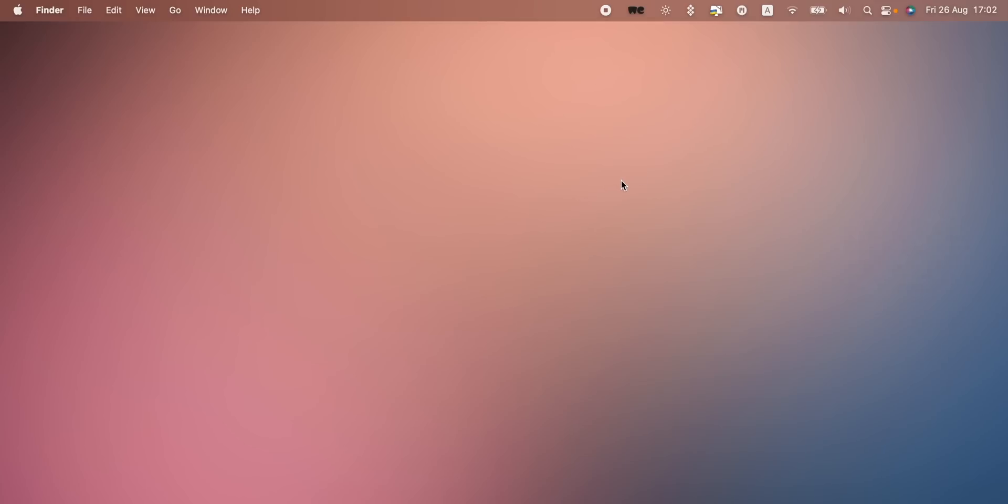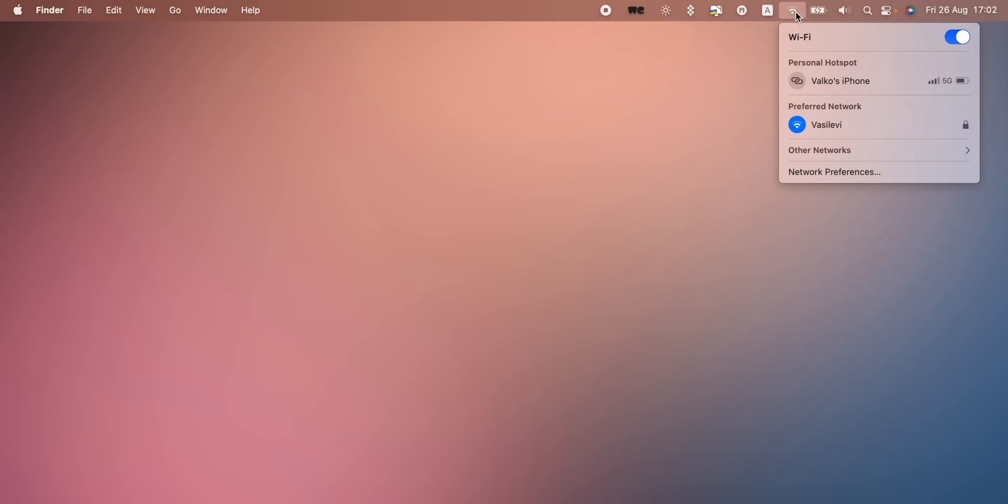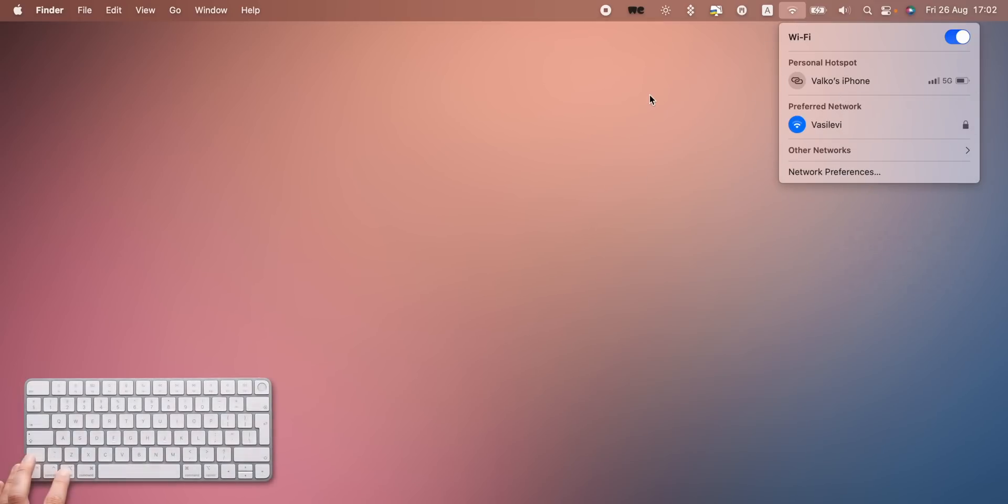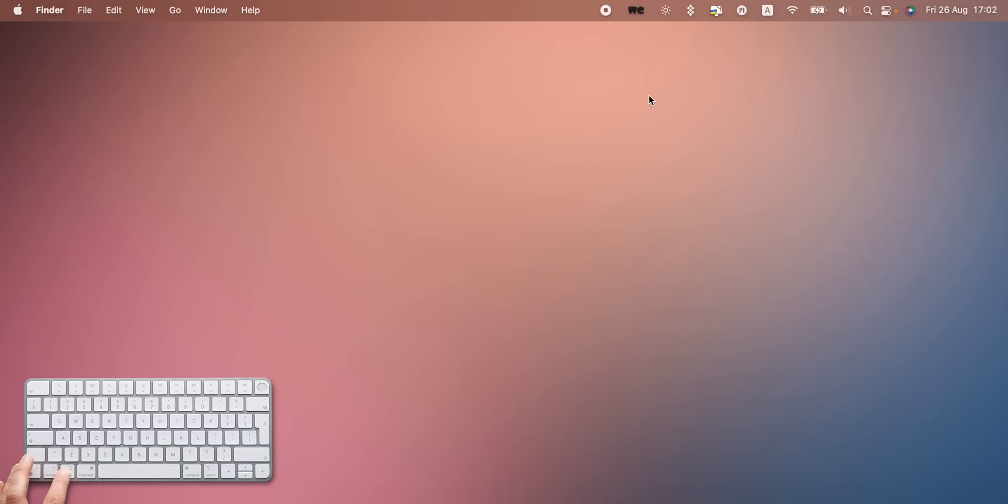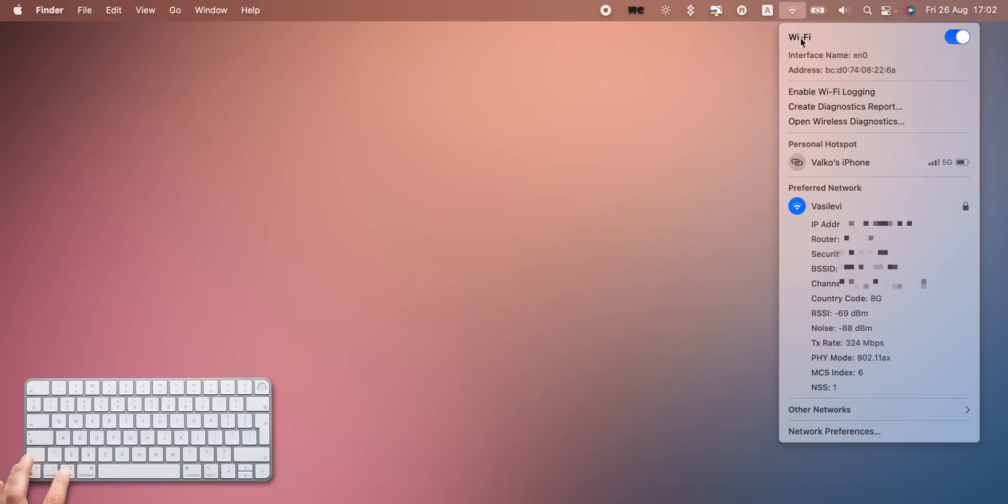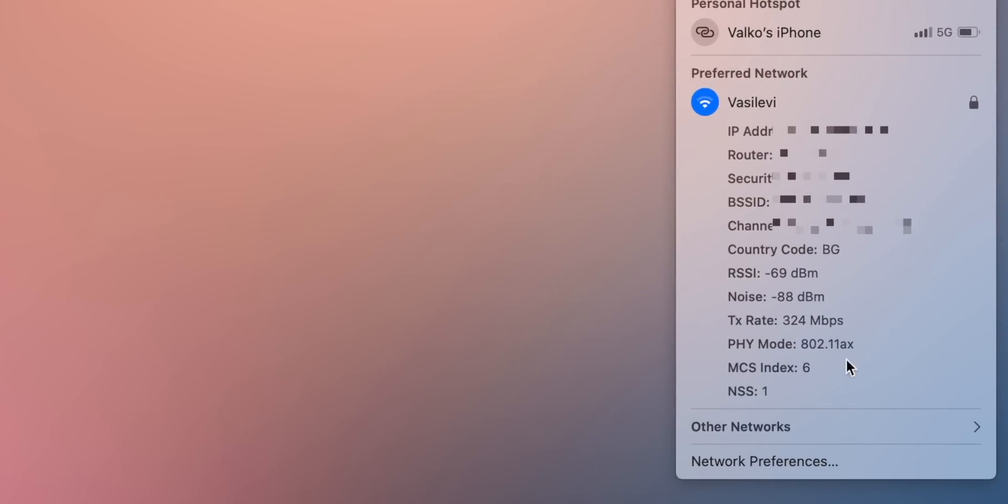If you want to know more about your network, like your IP information for example, hold the Option key while pressing on the Wi-Fi settings in the control center, and you'll find everything you need. IP address, router information, channel, and even noise levels.